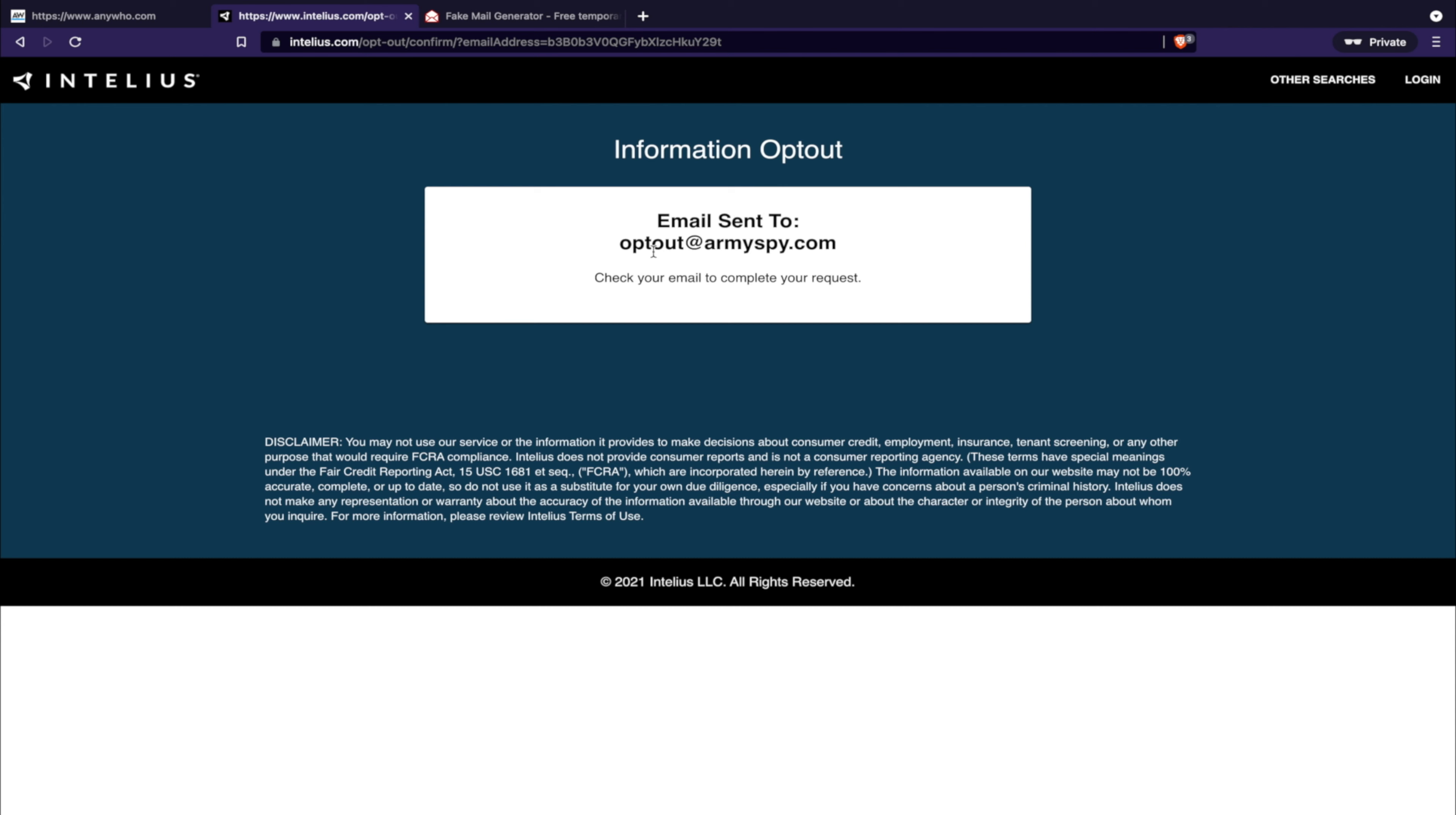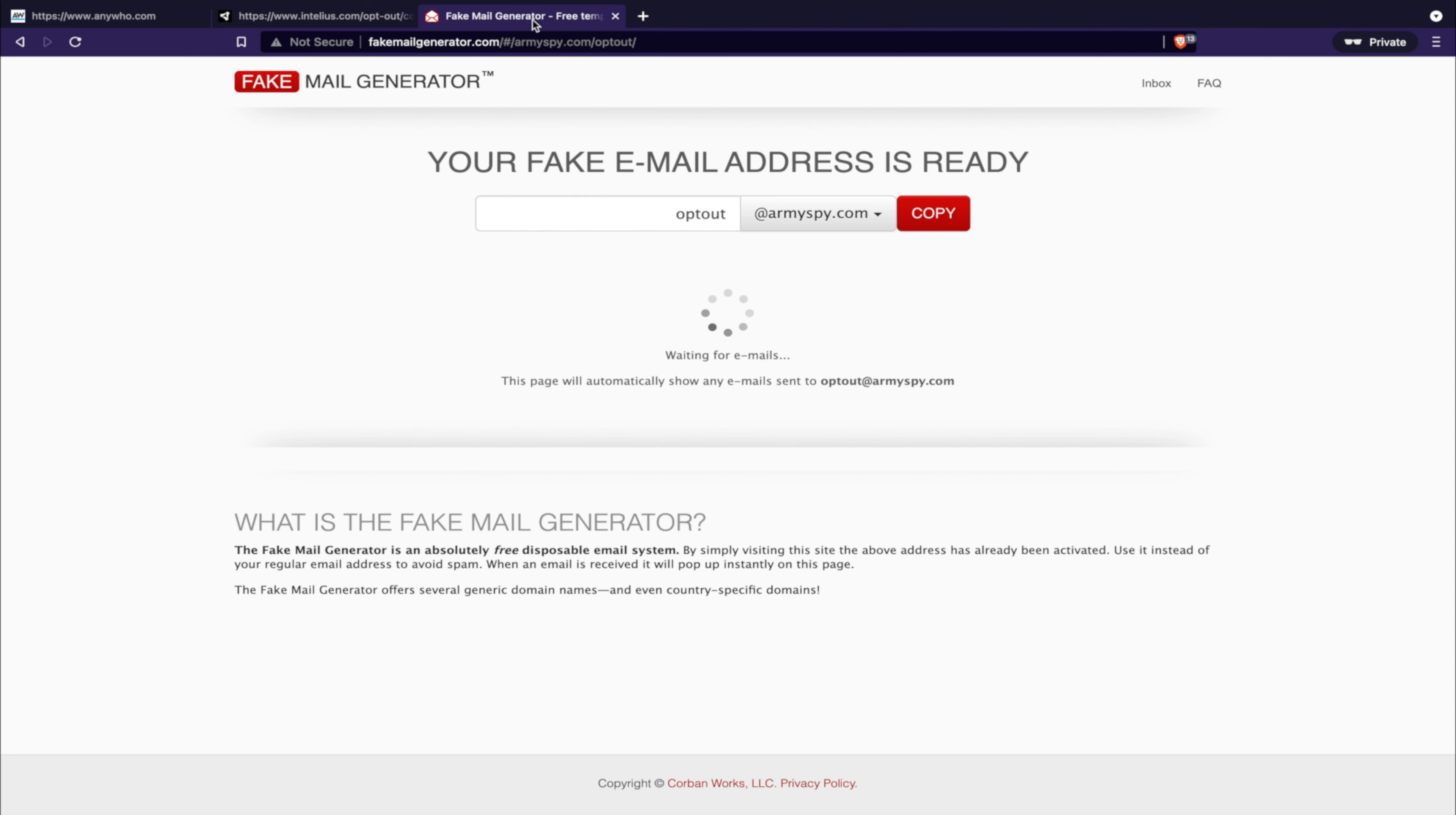Okay, now what's happening... there we go. Email sent to opt-out at armyspy.com. So we're not going to complete it because maybe this guy wants to be in the record. However, most people don't. What would happen now is they're going to send an email to your address and any minute now it's going to come in here.